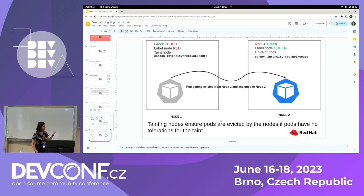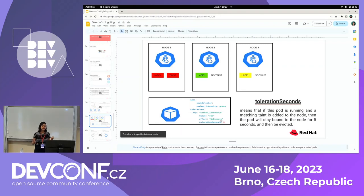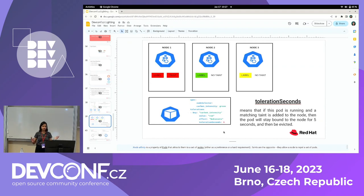Someone asked: what if I don't care about carbon intensity and don't want my pod to be evicted? In that case, you don't need to provide these additional fields in your pod spec — just don't provide a node selector and don't provide tolerations, and then it would be considered general. Thank you so much.